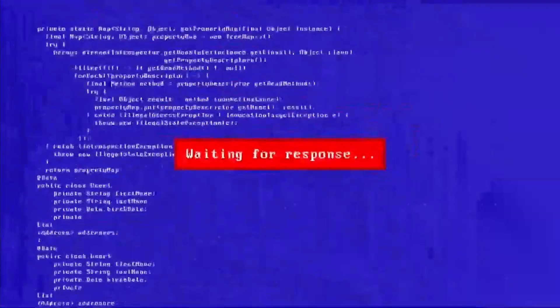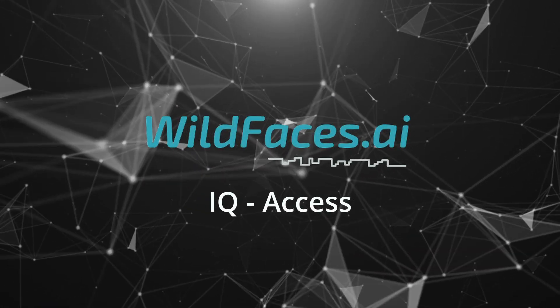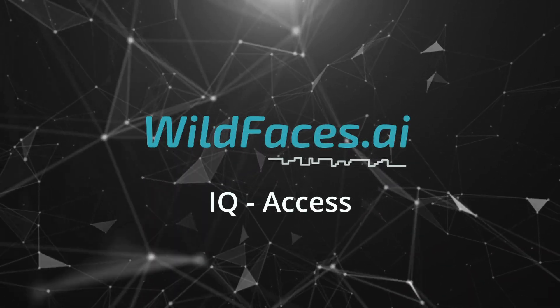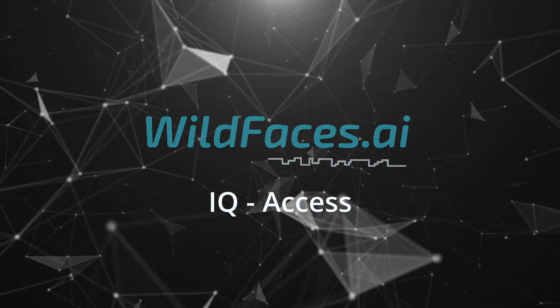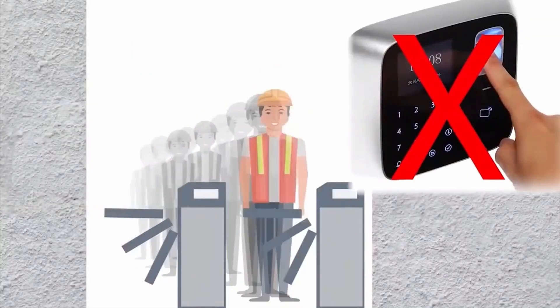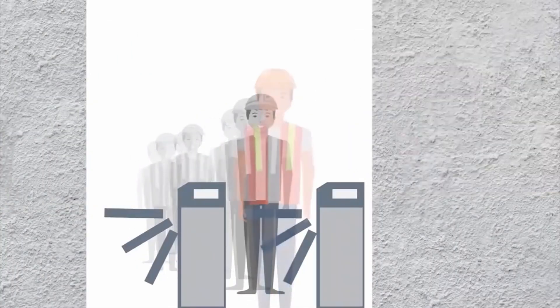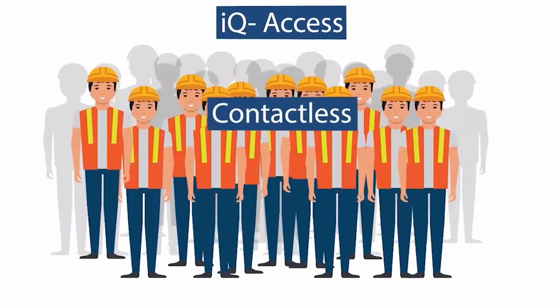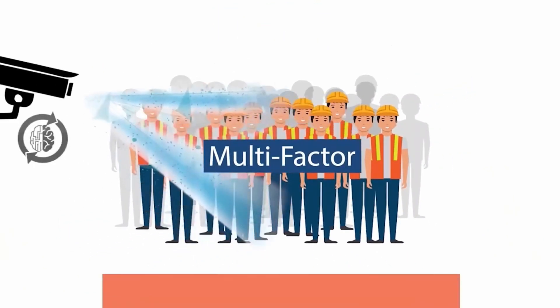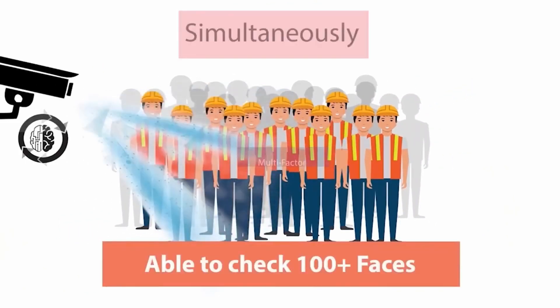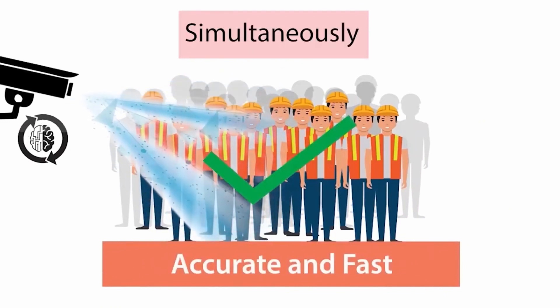Wildfaces IQ Access addresses all of these issues. It is virtually impossible to defraud this internationally patented contactless system. It uses multi-factor authentication to achieve high accuracy, most importantly without the requirement for a large and expensive database infrastructure.